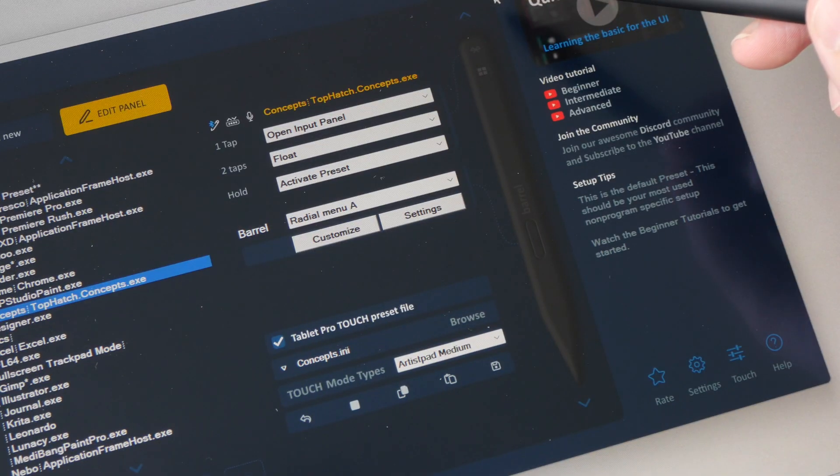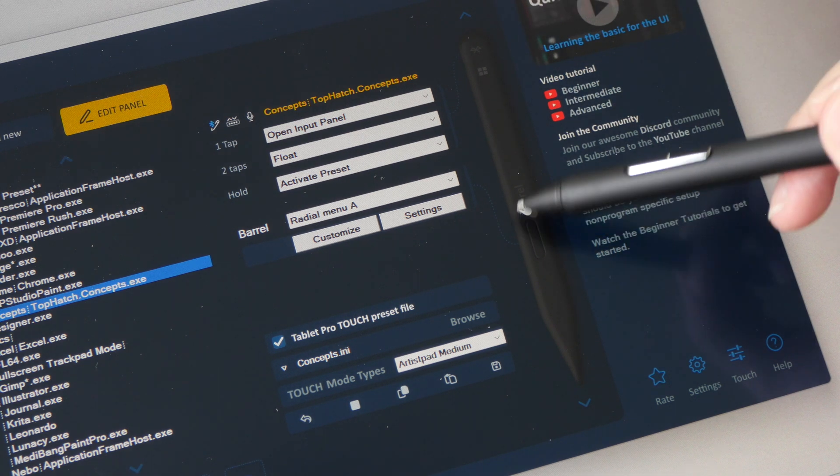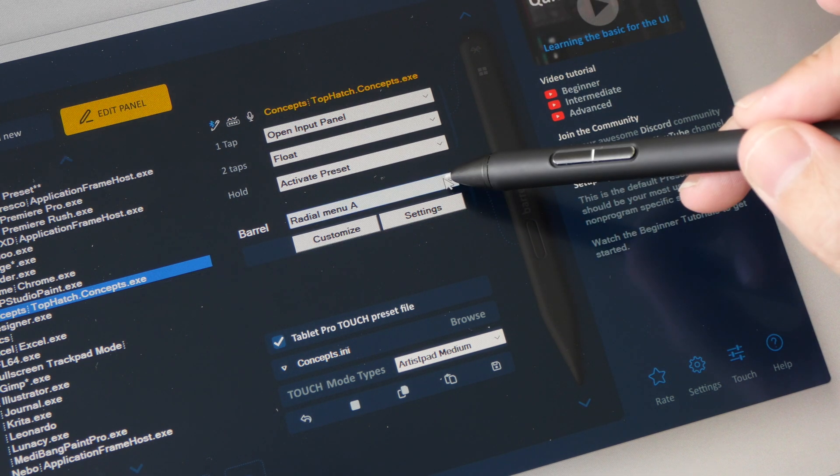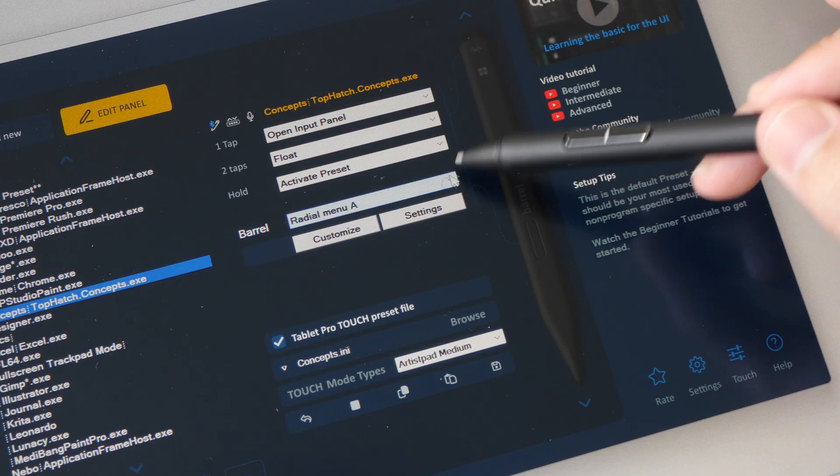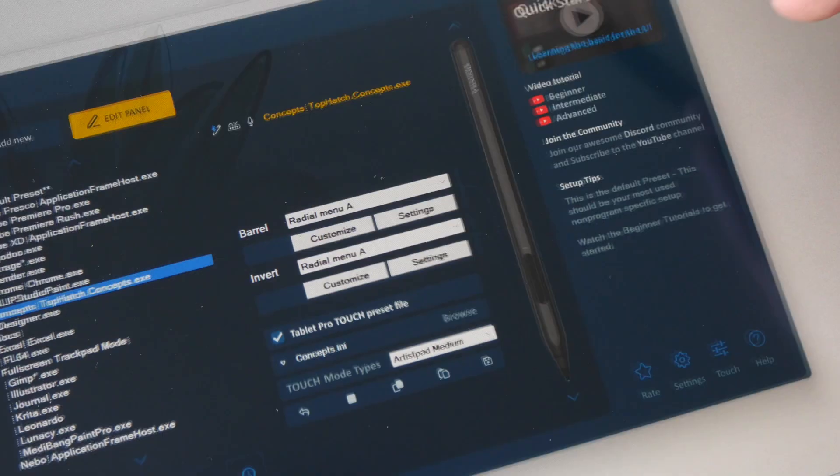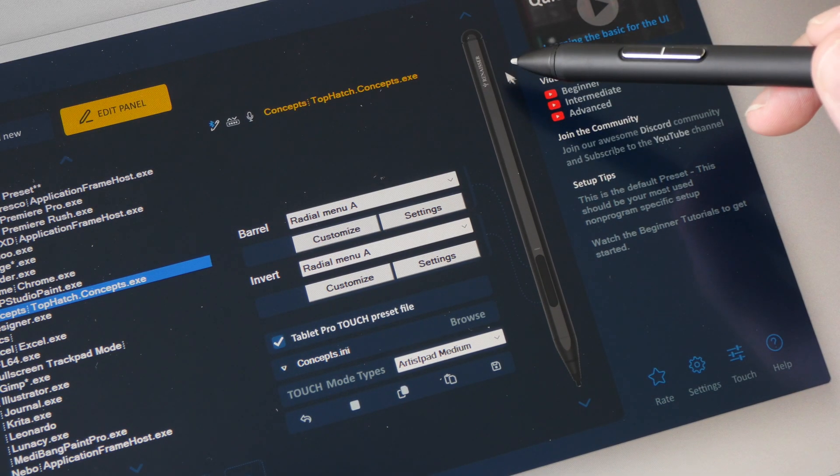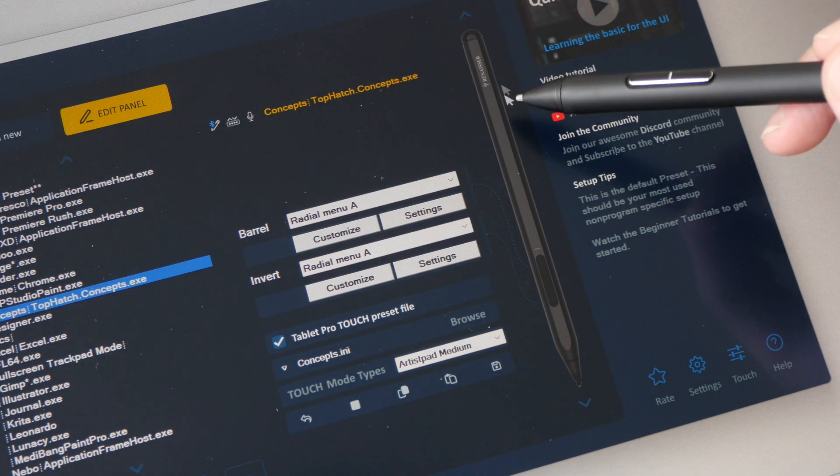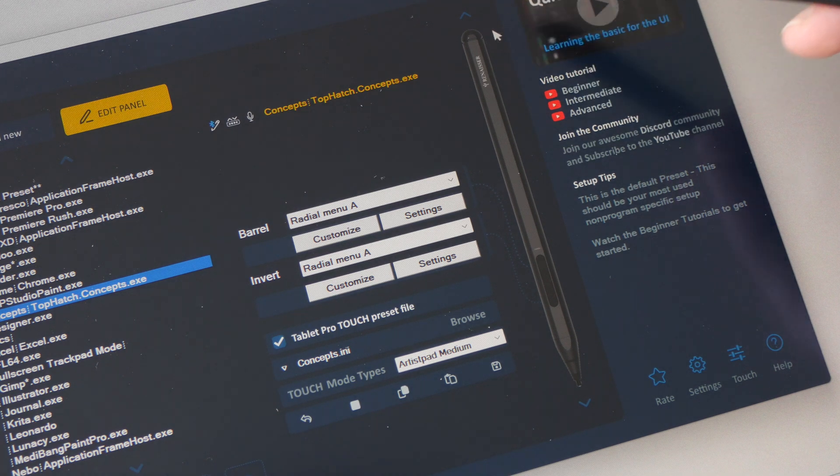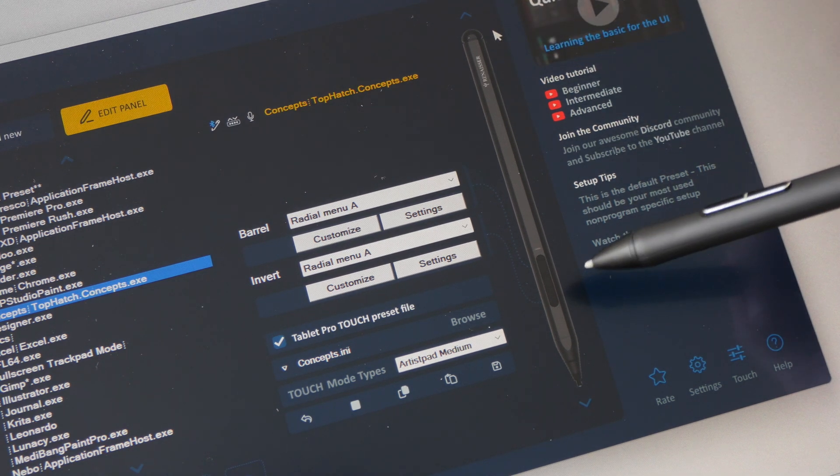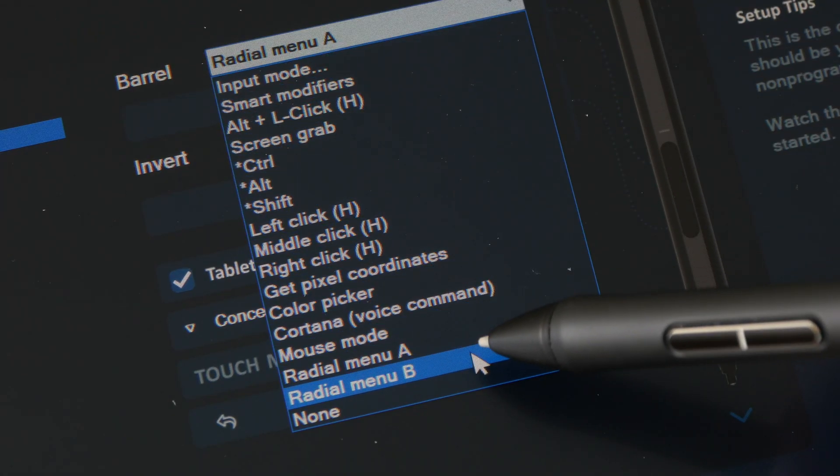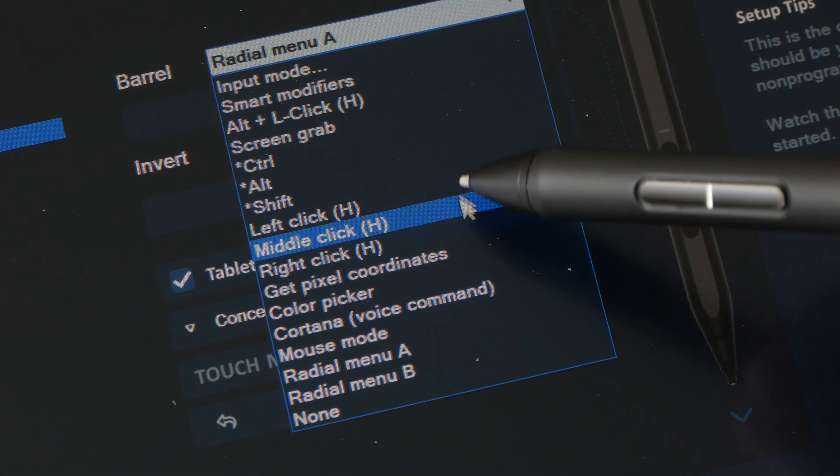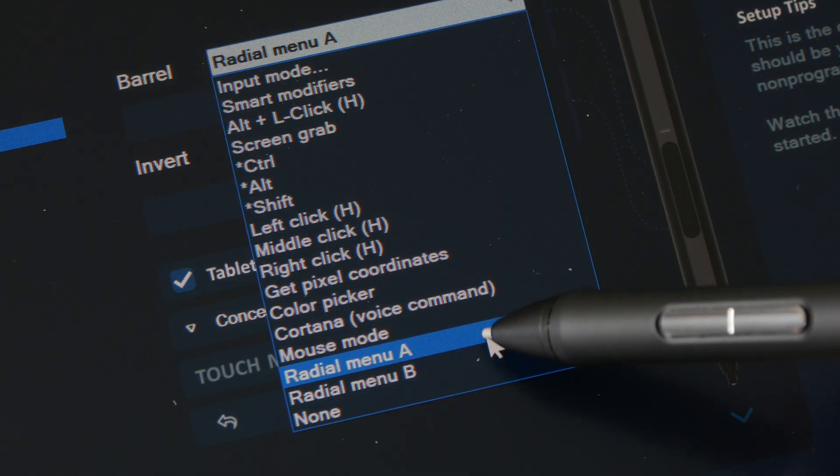So if you use the Surface Pen there is one side button so you can only customize that single button here. And this looks like the Renaisser pen with one side button. These are the shortcuts you can customize to the pen's side button so if you want to use the radio manual you can choose the radio manual.